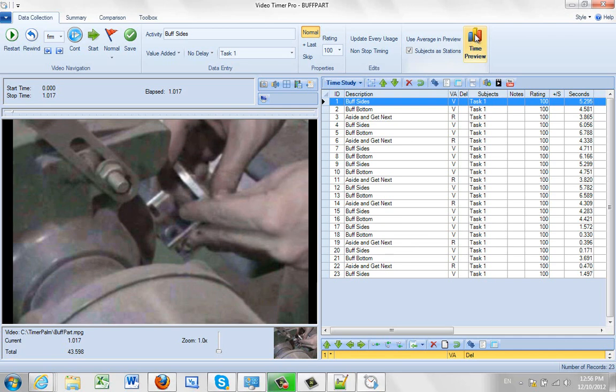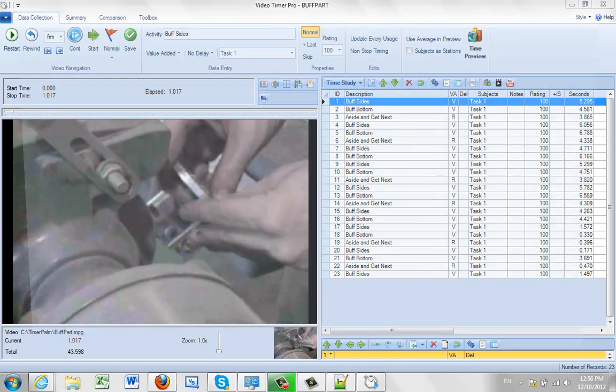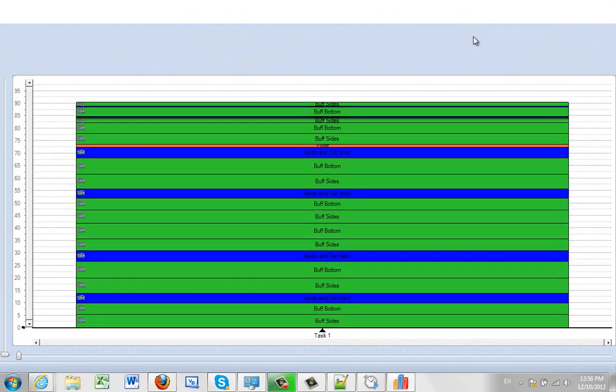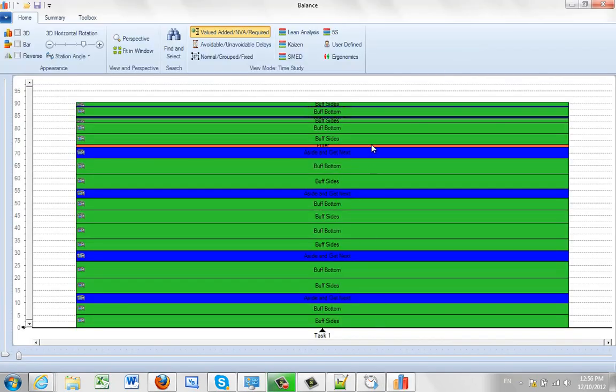Obviously if I uncheck the subjects as stations here and pass it across here, I'm just going to get the whole list of all the observations that are performed, just like we saw a moment ago there.